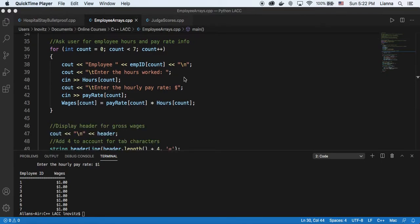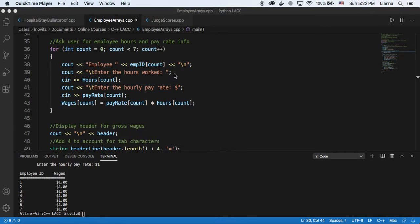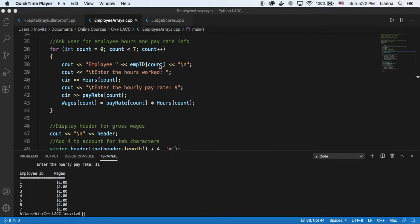And then here we are going through our employee ID array, and asking the user for inputs such as hours worked, pay rate, and then taking those indexes, taking the index of the employee ID, and matching those to the indexes of the hours and pay rate arrays.